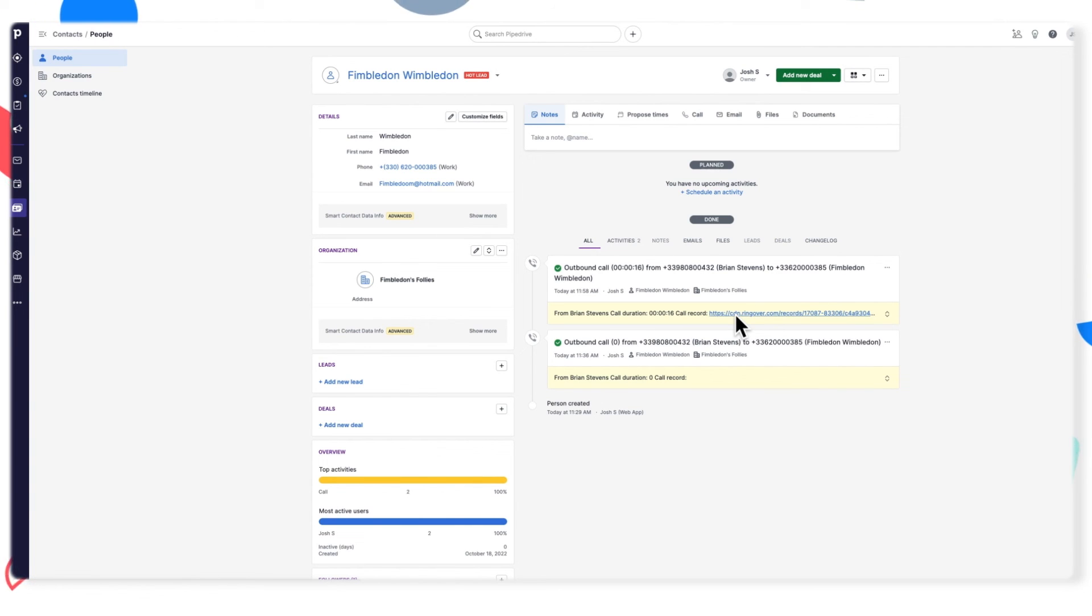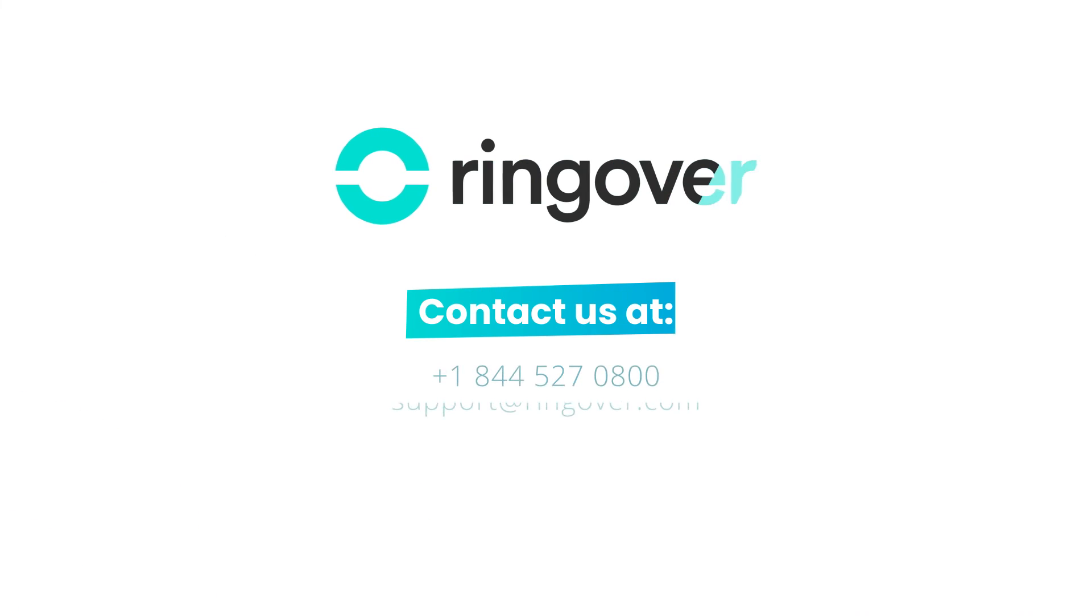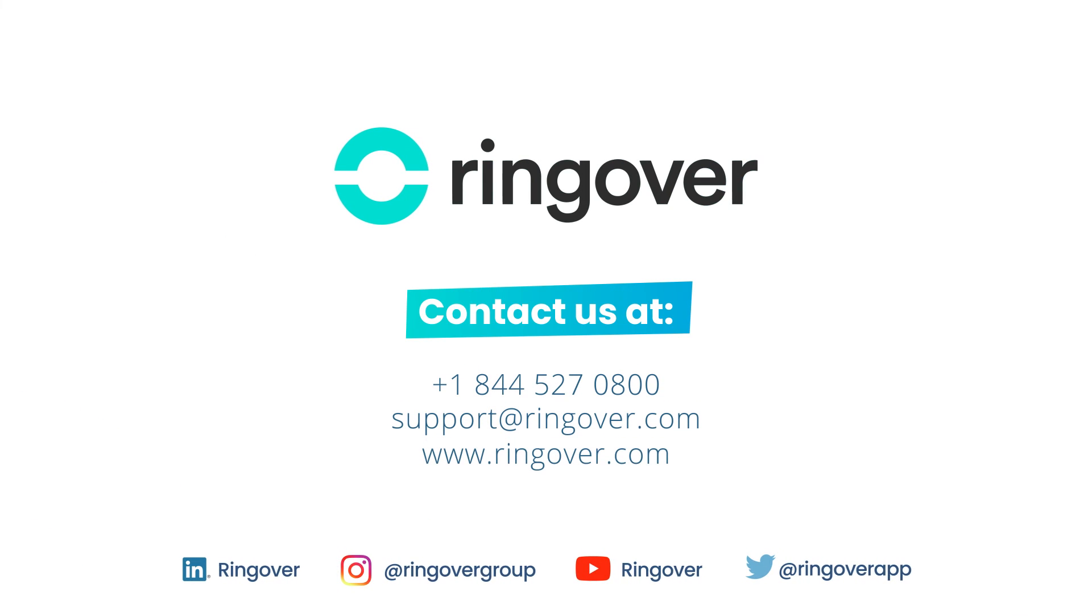So now all of your communications data and contacts between Ringover and Pipedrive should be nice and automatically synced up. If you have any questions, don't hesitate to reach out to us.